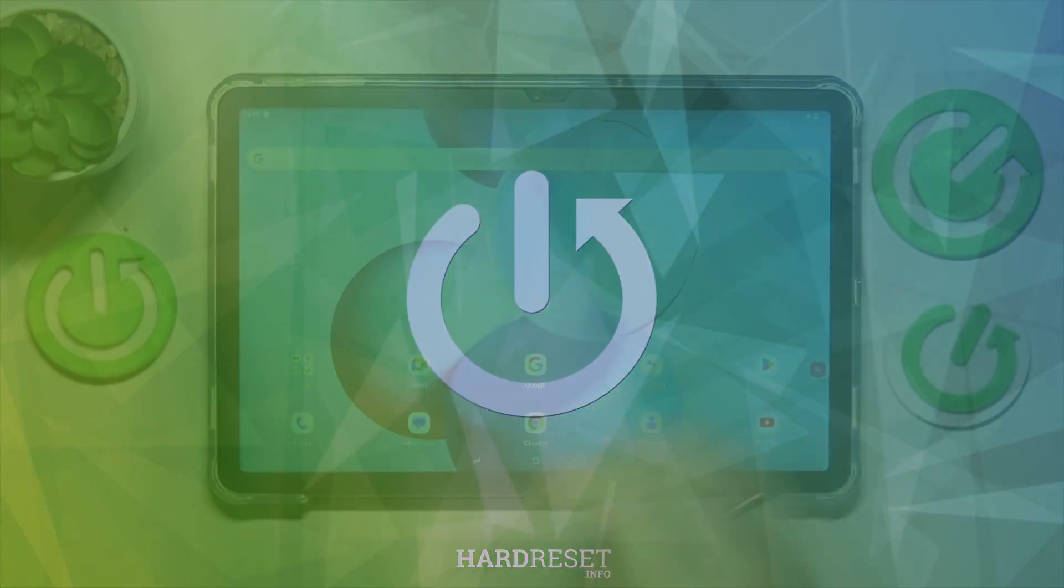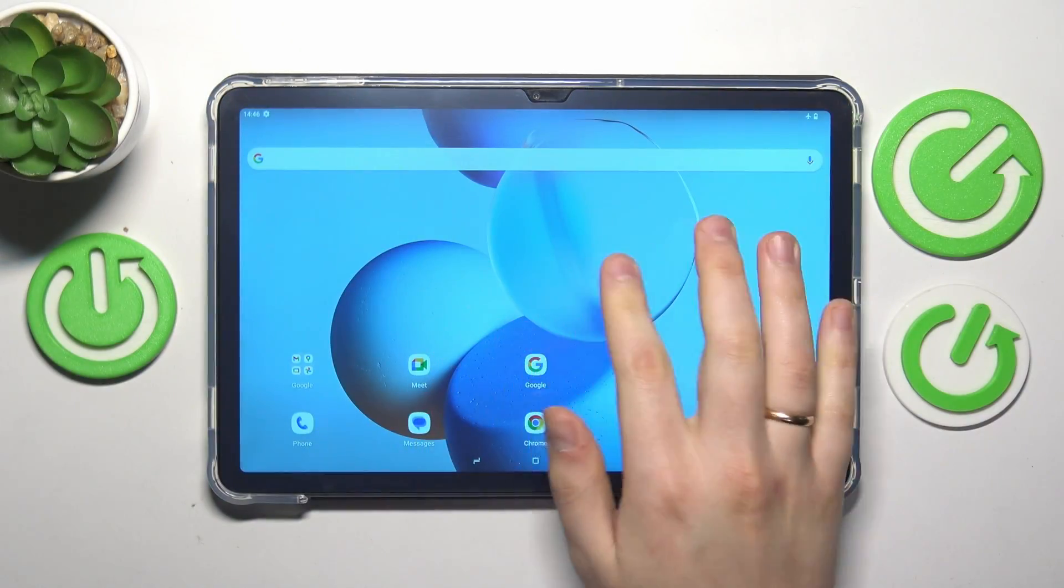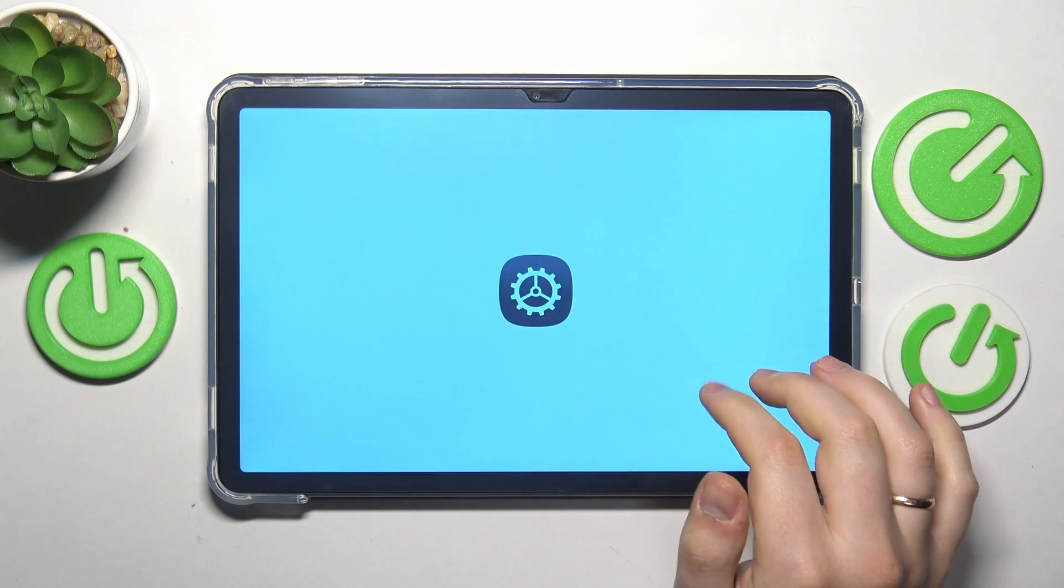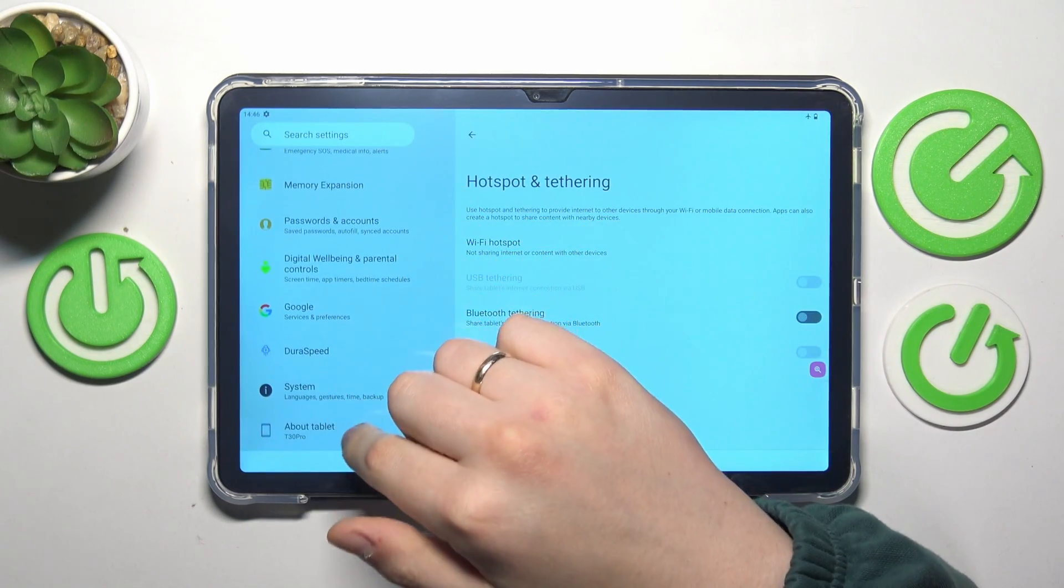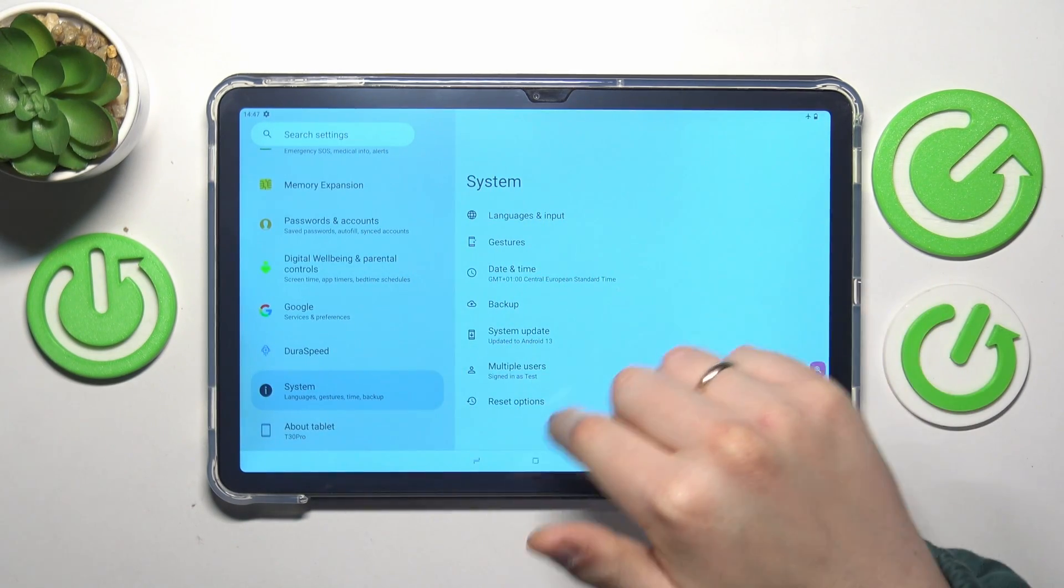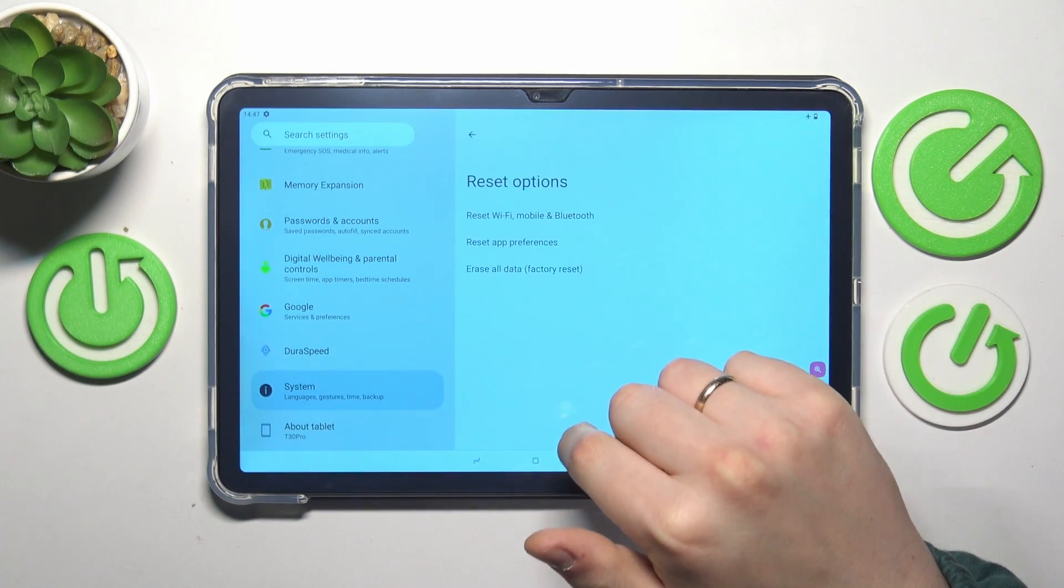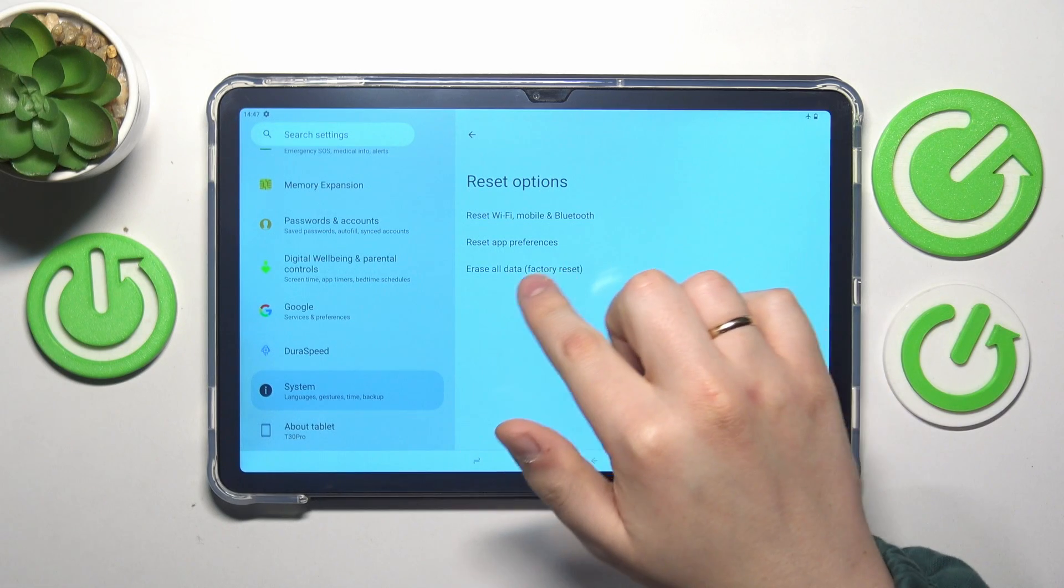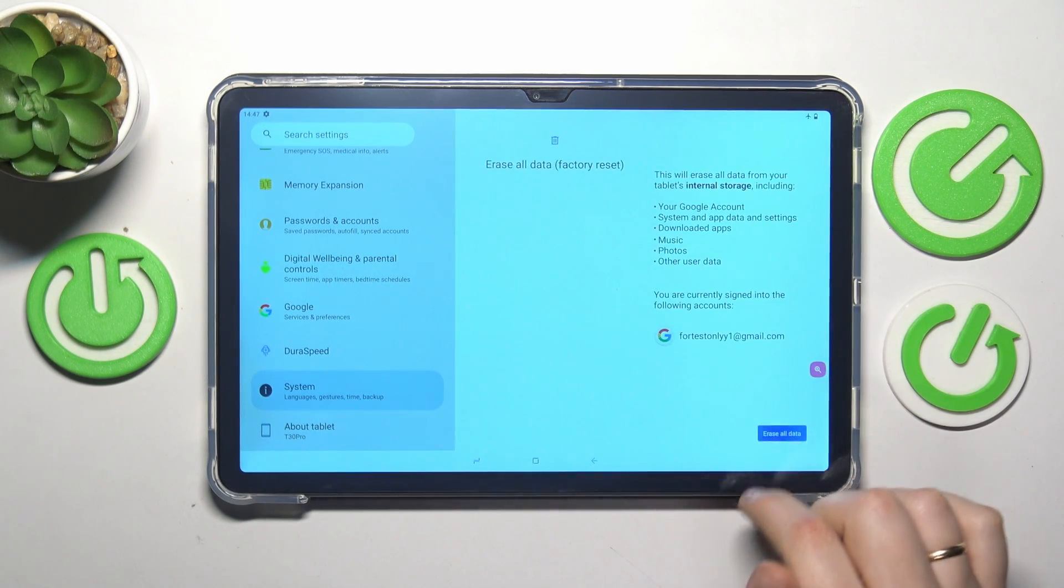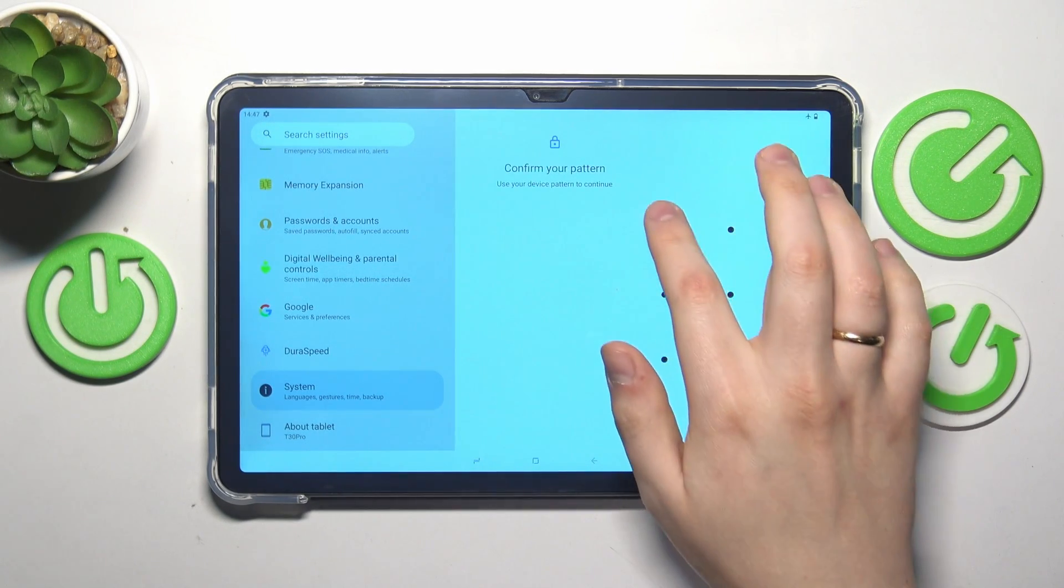To start, you will need to launch the settings app here, then find and enter the system category, then go into the reset options, erase all data factory reset, erase all data.